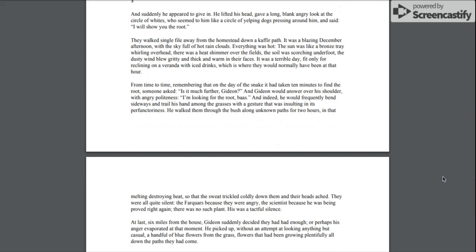They walked single file away from the homestead, down a kafir path. It was a blazing December afternoon, with the sky full of hot rain clouds. Everything was hot. The sun was like a bronze tray whirling overhead. There was a heat shimmer over the fields. The soil was scorching underfoot. The dusty wind blew gritty and thick and warm in their faces. It was a terrible day, fit only for reclining on a veranda with iced drinks, which is where they would normally have been at that hour.